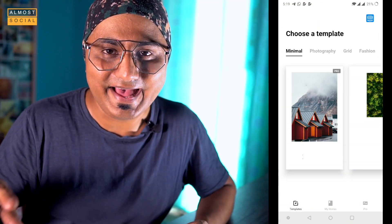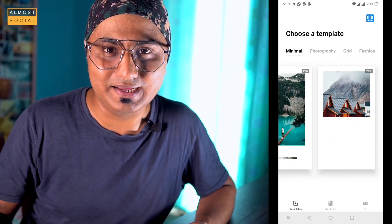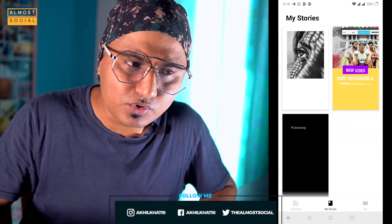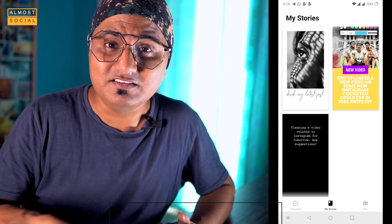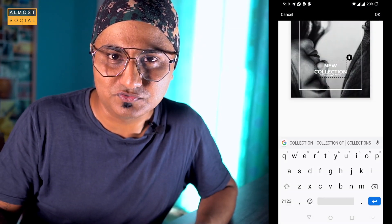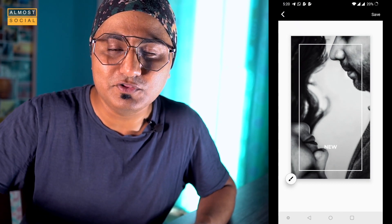Let me talk about the first application I regularly use, which is Mojo. Mojo helps you create animated Insta stories. If you follow me on Instagram, you already know what kind of stories I have shared recently. Many people have emailed me asking how to create them — I used this application, and you can do it too. It is absolutely free.